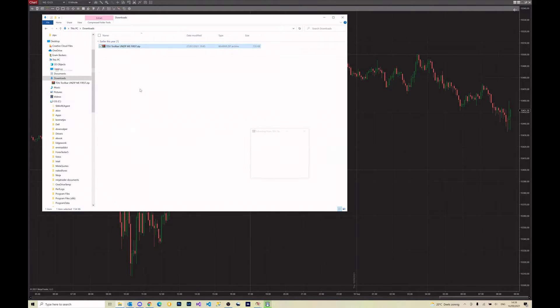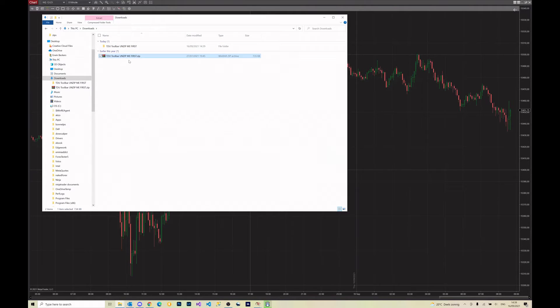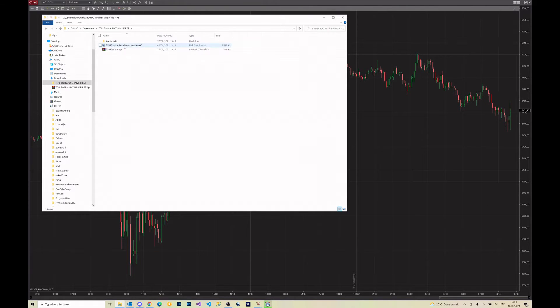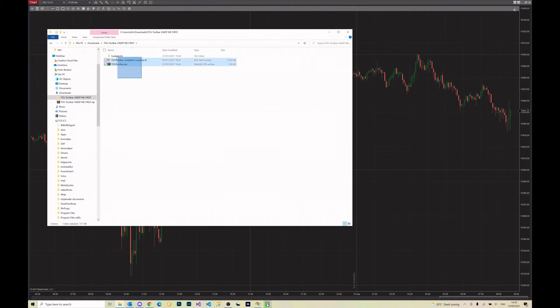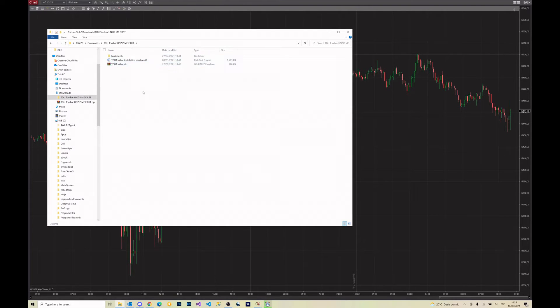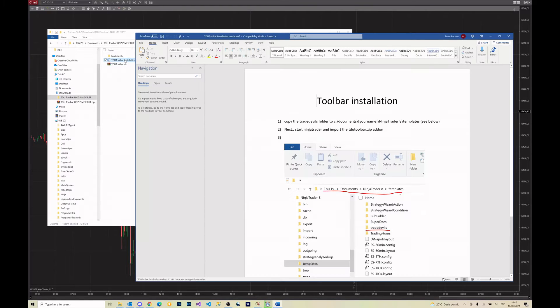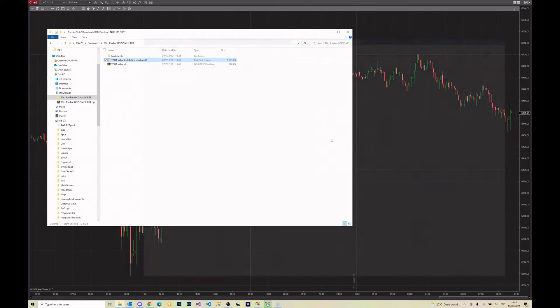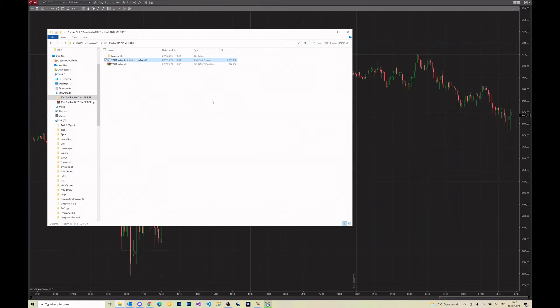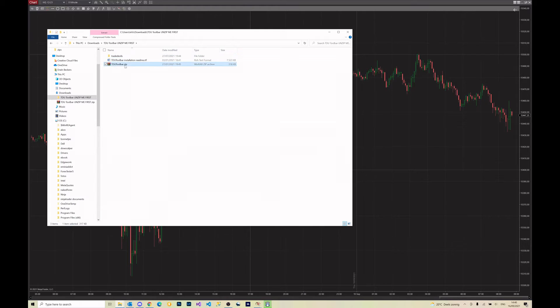Let's unzip it, and after unzipping we get a folder. Inside that folder there are three sub items: a small readme which nobody is reading of course which explains how to install it, the Tway Devils folder, and the zip file. The first thing we're going to do...